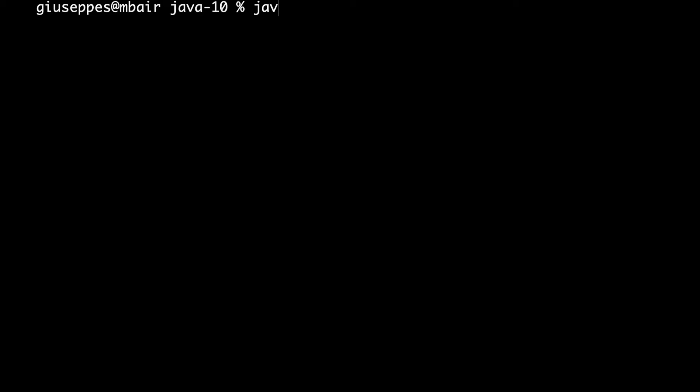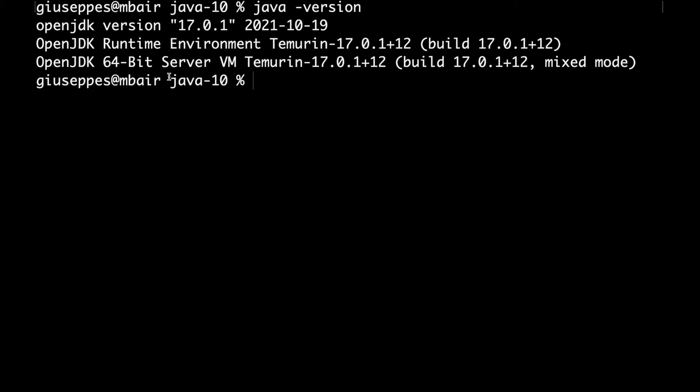Before starting, make sure to install in your system Java 10 or above. In my case, I have installed OpenJDK 17. Good.